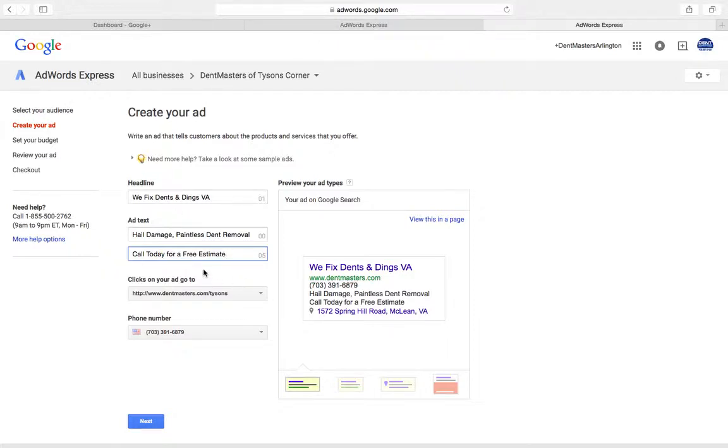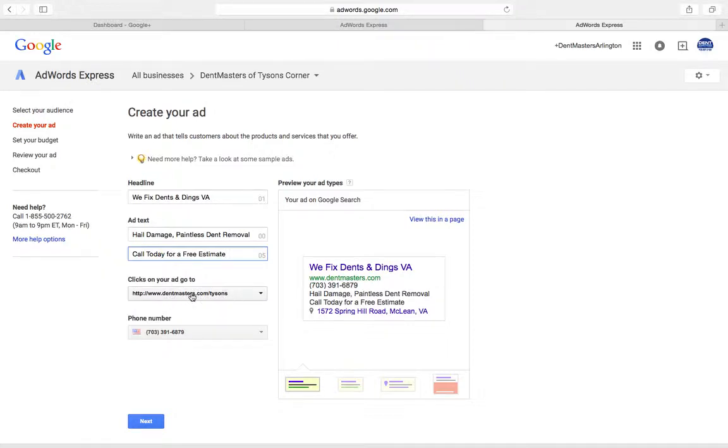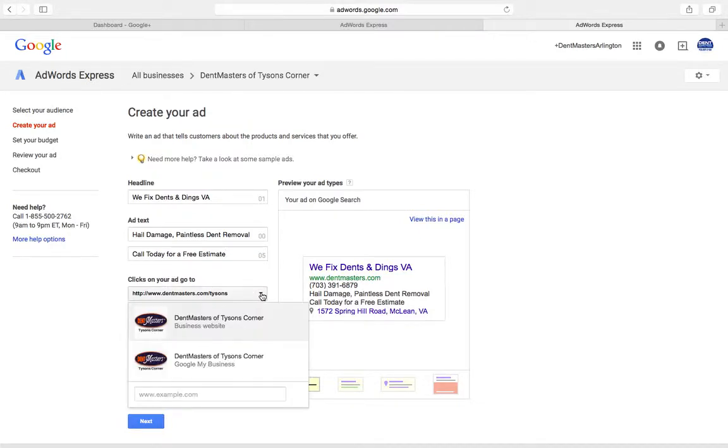Then you've got to choose when people click on this ad, where's it going to go? Probably the best place is your website, because once people get to your website they can see even more information about your company and be encouraged to call you or email you to set up an appointment.